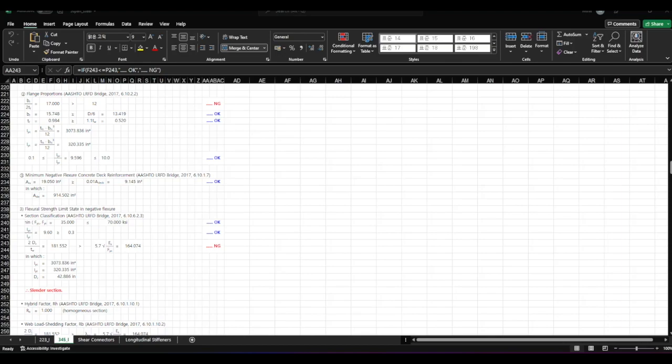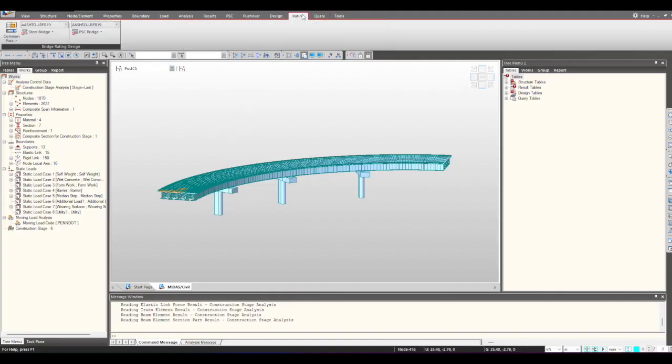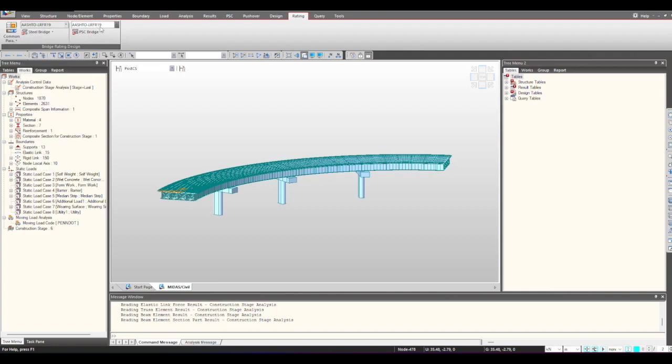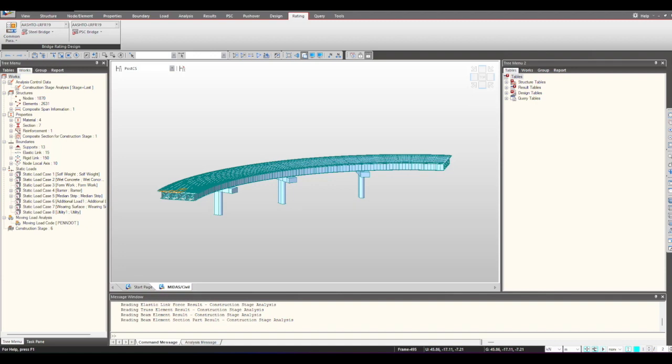In the similar manner, we also have the load rating tab. Here under the rating tab, you can see the load rating tab is present for AASHTO LRFD and AASHTO LRFR 19 for steel bridge and PSC bridge. From here you can select the type of code that you want according to the load rating design, and once we give the relevant inputs here, we are again landing with the Excel report for load rating.